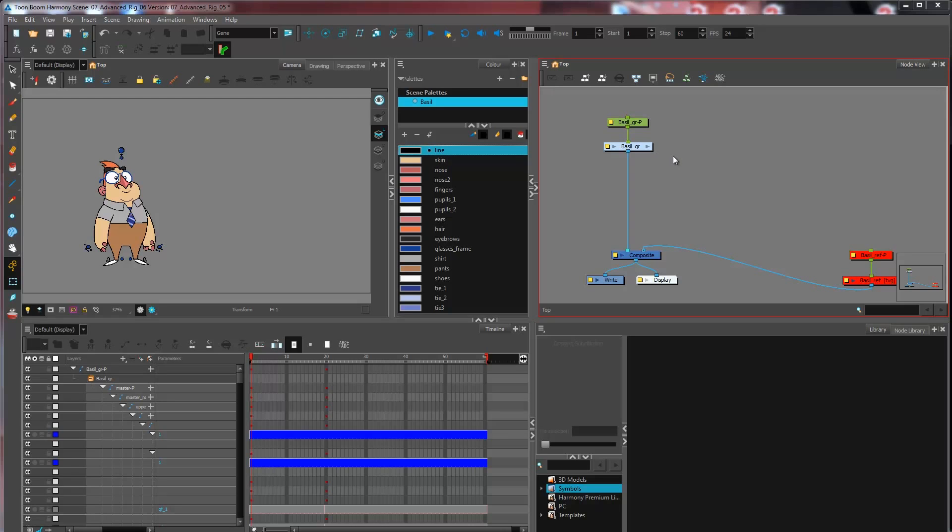I pretty much have all the drawing substitutions that I want. Now I'm pretty much at the step where I would want to create a backup of my character so that it can be accessible from multiple places without necessarily going back into the scene.